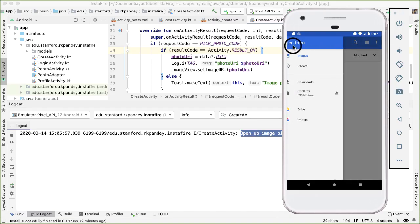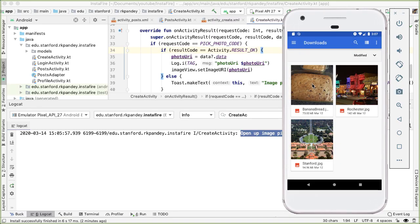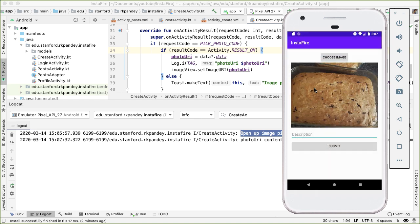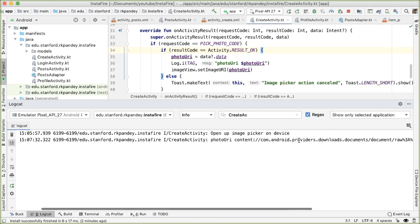And once you've done that, you can go to downloads and you should be seeing some of the images here. So I'm going to select the banana bread, which I baked a while ago. And you can see that it does show up properly inside the image view allocated in our layout. And you can see here, here's the photo URI.